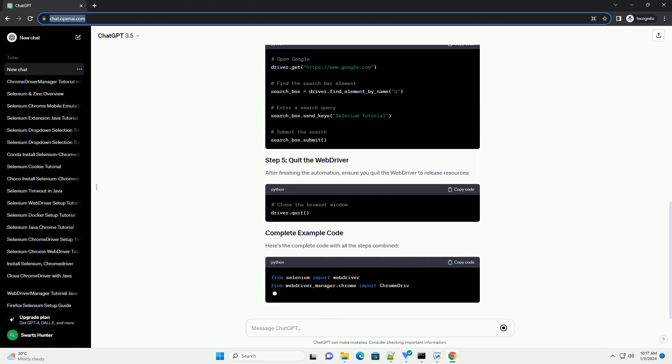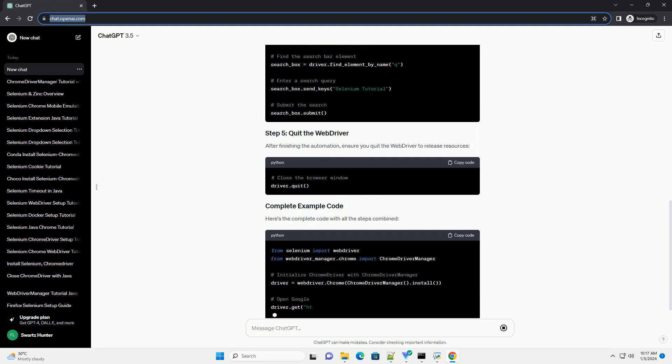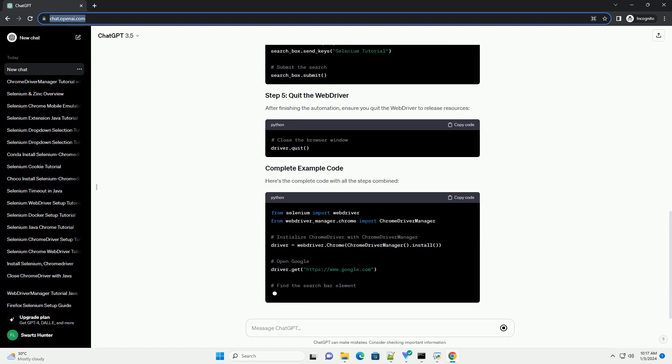Make sure you have Selenium and Chrome Driver Manager installed. You can install them via pip.